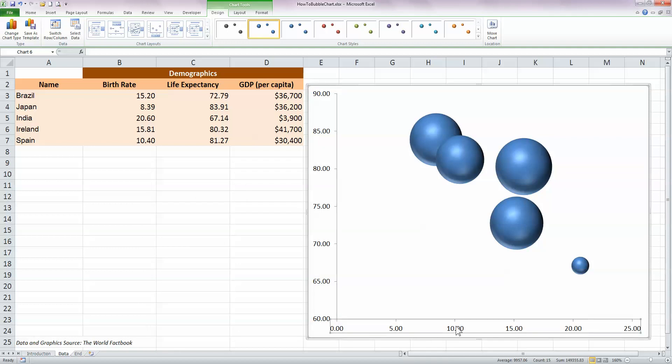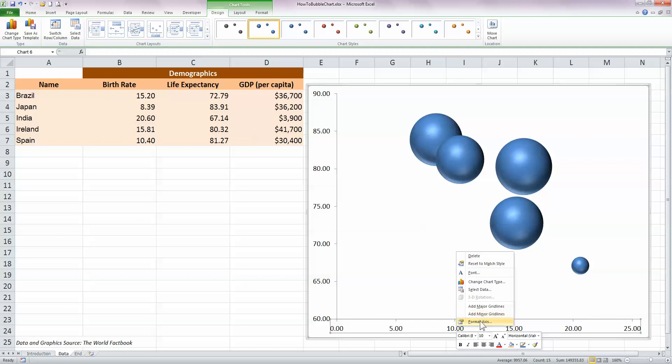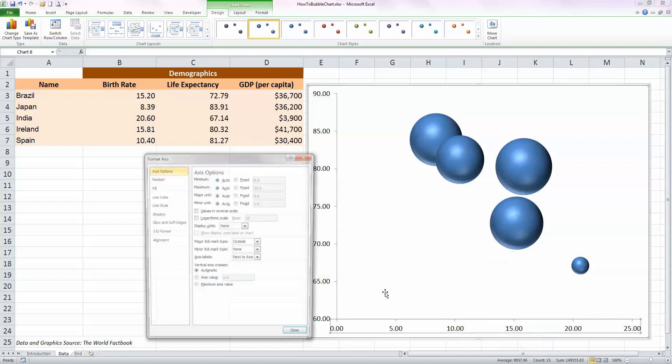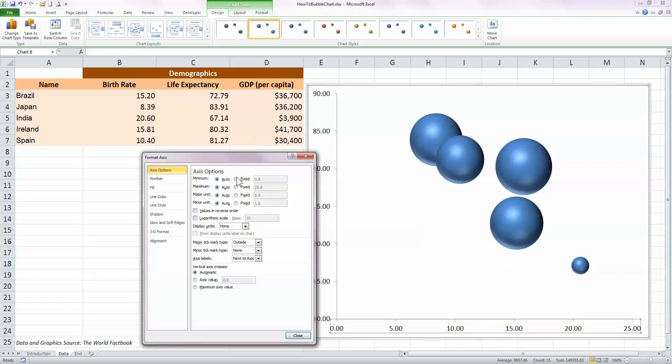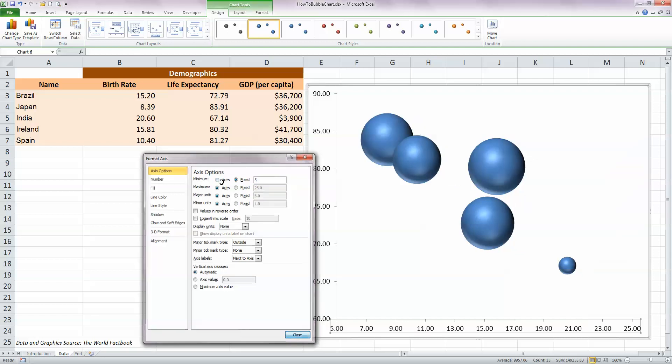I'm going to do something similar with the X-axis. So I've selected it with my left mouse button, then right-click, choose Format Axis. And once again, click on Fixed Minimum and in this case I'm just going to put in a value of 5 and press Enter.